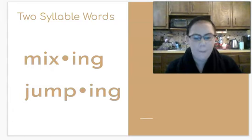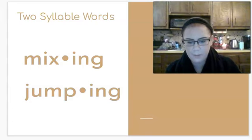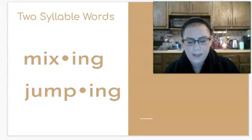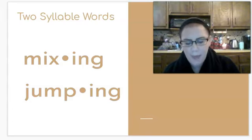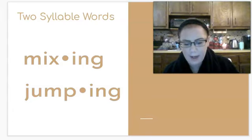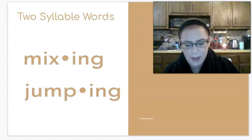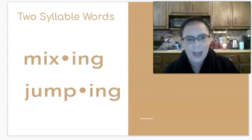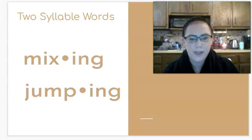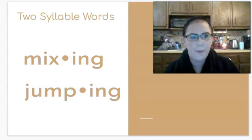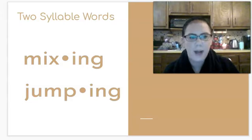Here we have the words mixing and jumping. When we sound out mixing, we see that it has the word mix in it — mix is a root word, and -ing is the ending. If you look at the word jumping, jump is the root word and the ending is -ing. Sometimes two-syllable words will have a root word like mix or jump and then an ending like -ing. We'll learn about more endings they can have as well, but there's always going to be a vowel sound in that syllable.